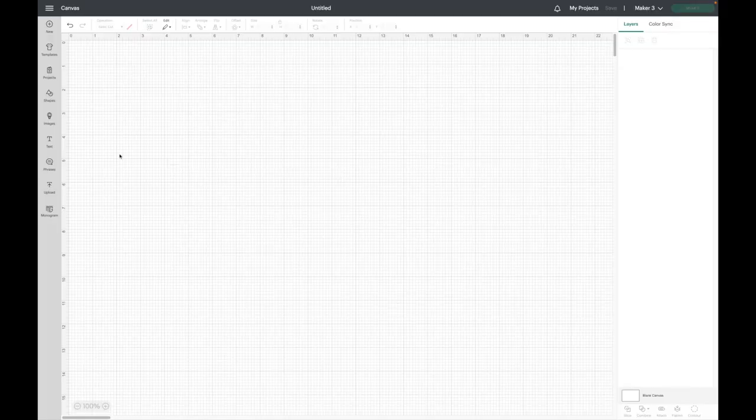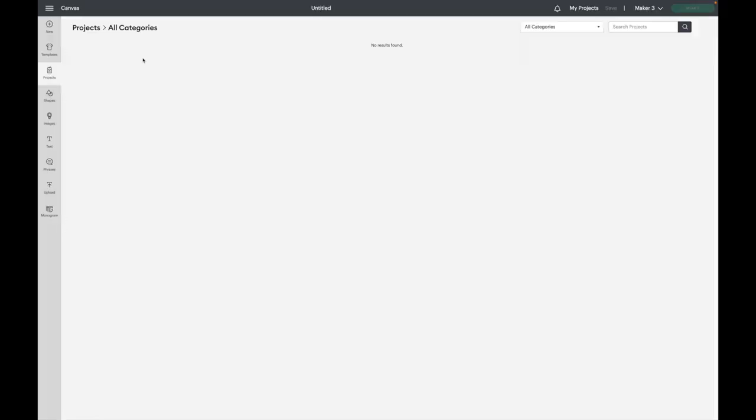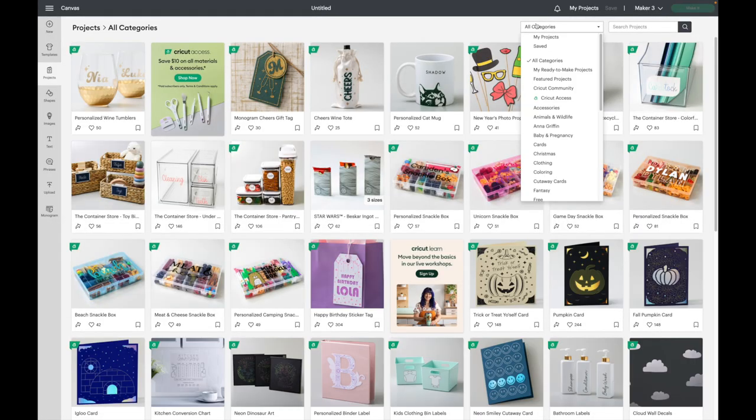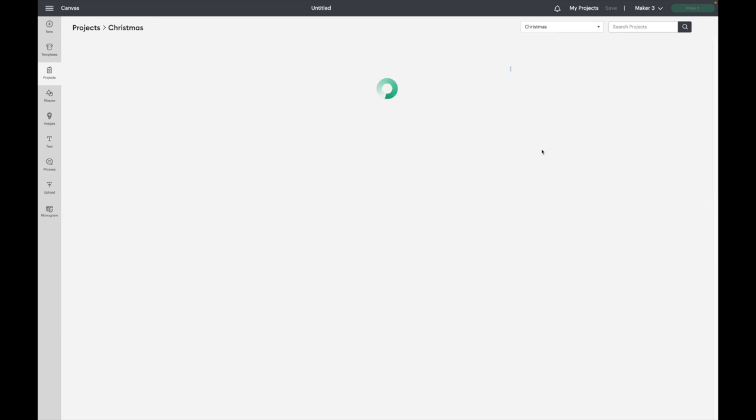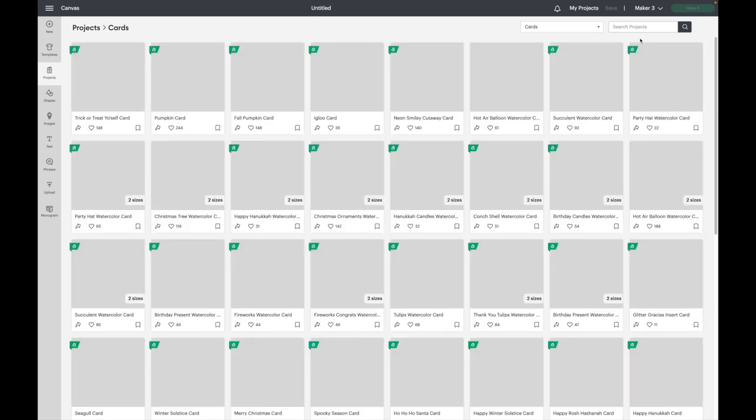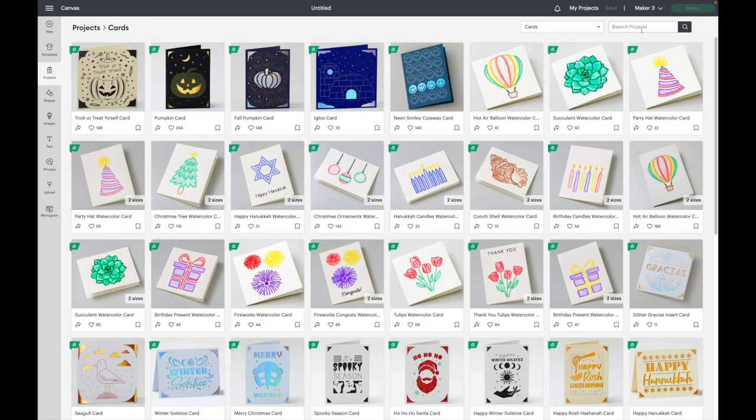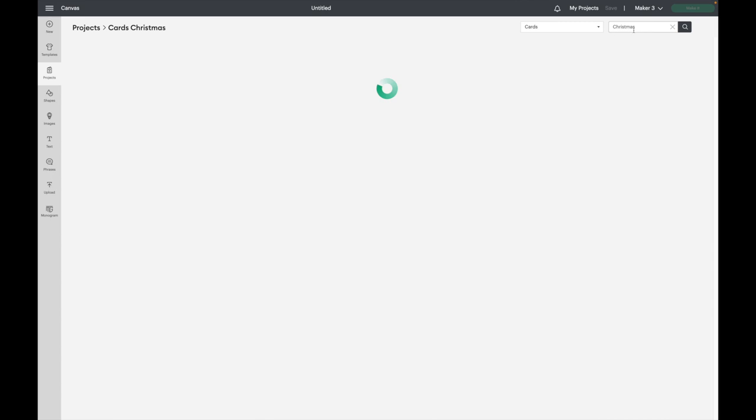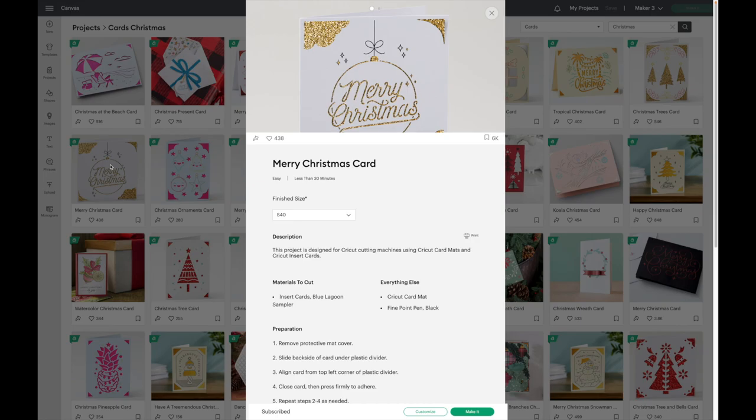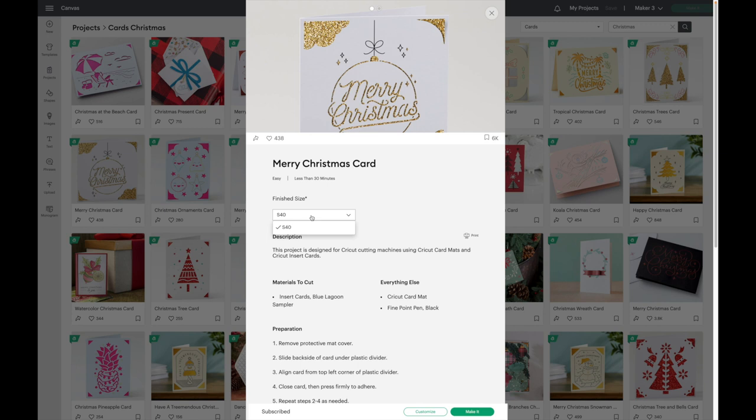For my next one, I'm going to go over to projects. Then I am going to search for cards. And this one I'm making a Christmas card, so I'm going to type in Christmas. I'm going to be using this one, but as you can see, this is meant for an S40 card like the one that I just made, but I'm going to put this on an R40 card. So what I'm going to do is go down here and click Customize.